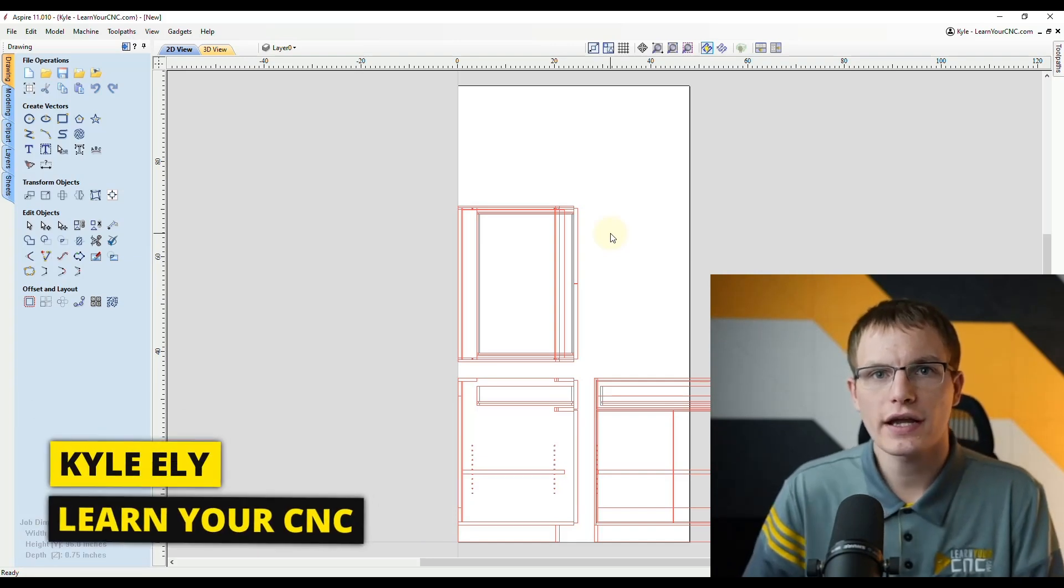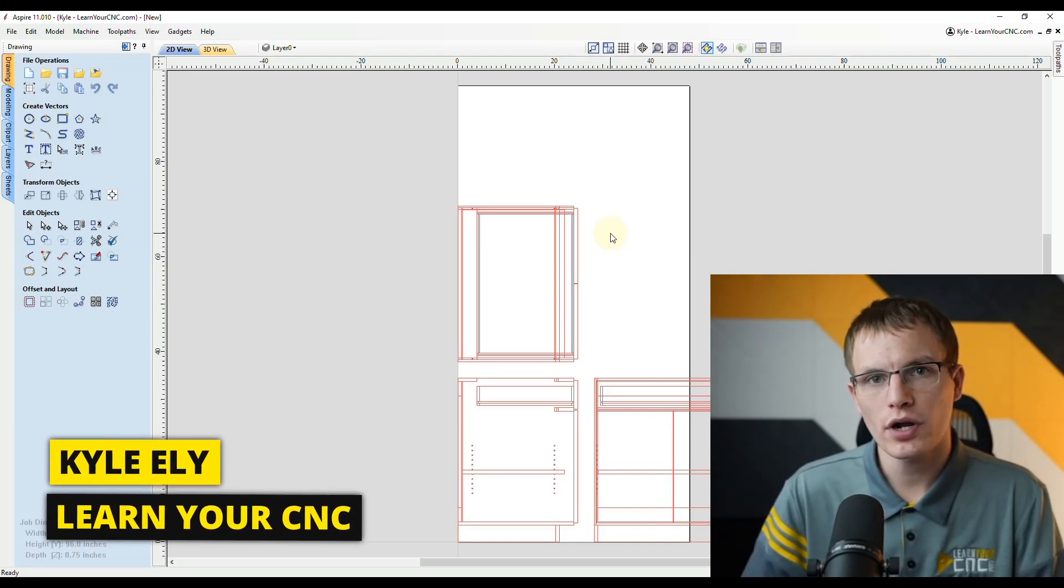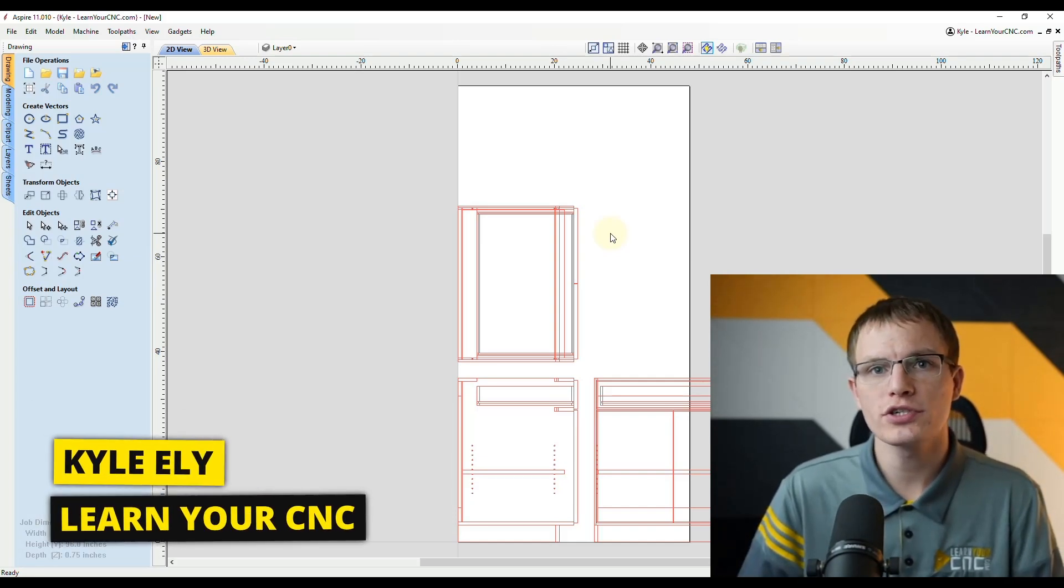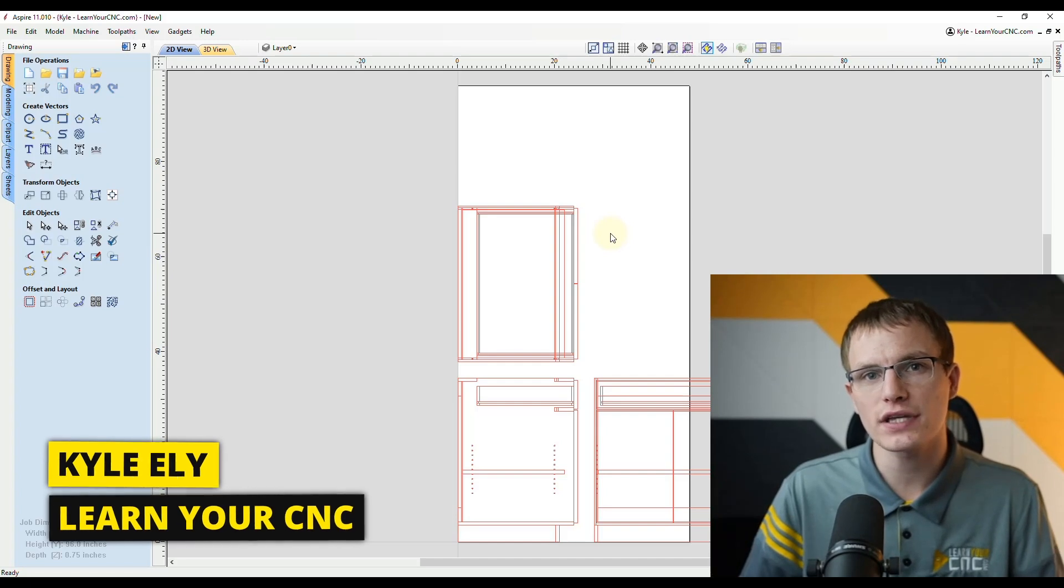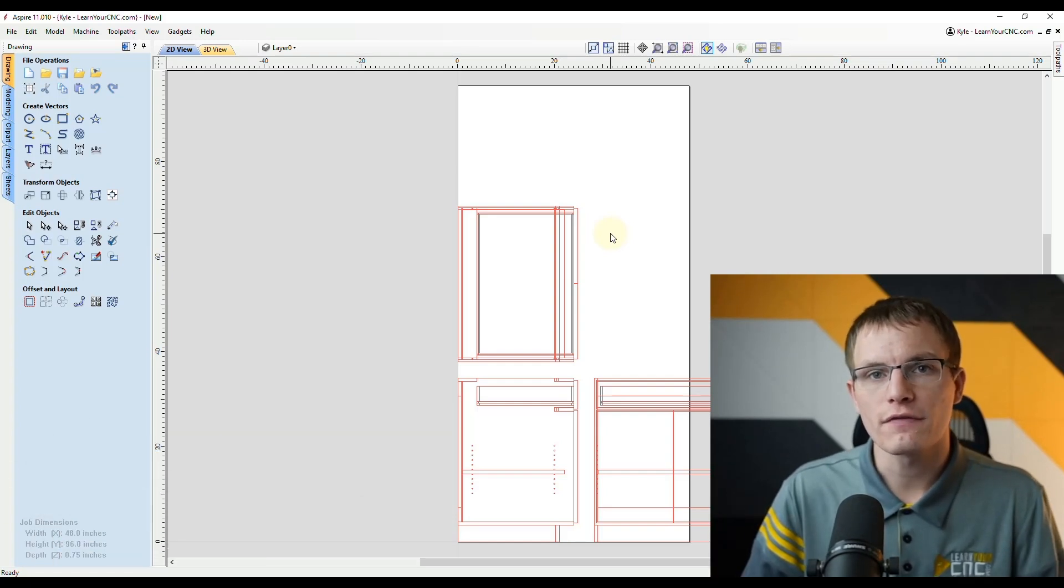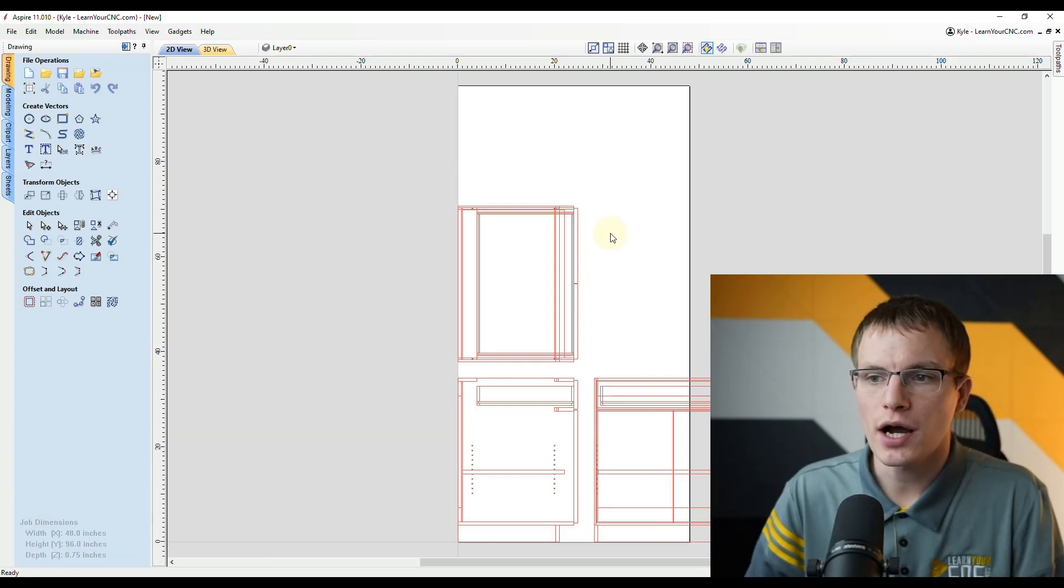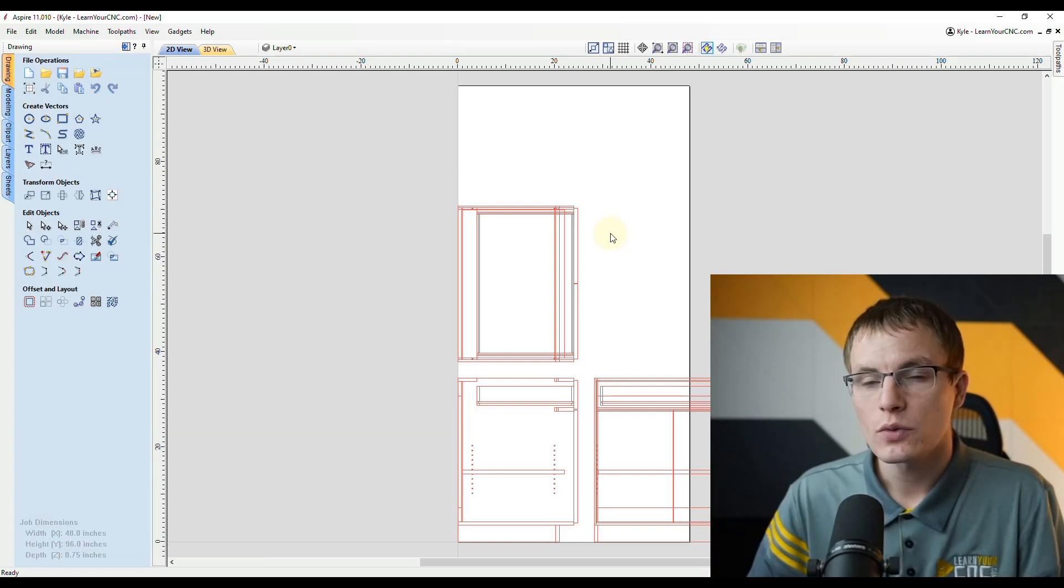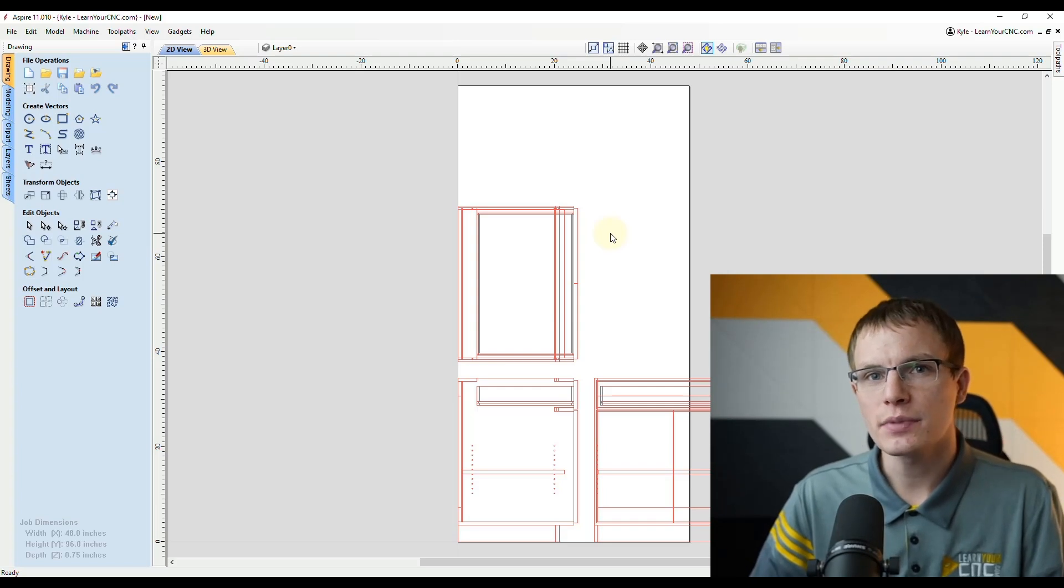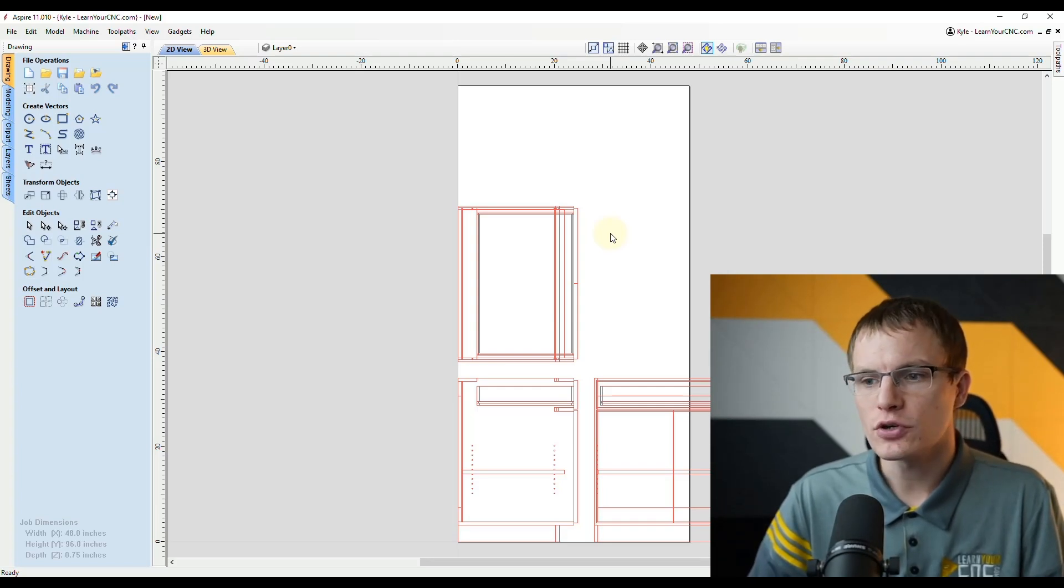In this lesson we're going to look at how to print projects as well as print projects in full scale. So we're going to start off with Vectric's print options which to be honest are lacking some capabilities and I'll show you why.